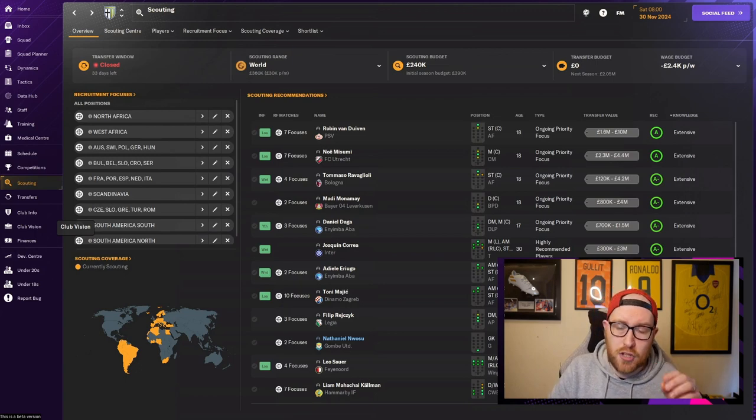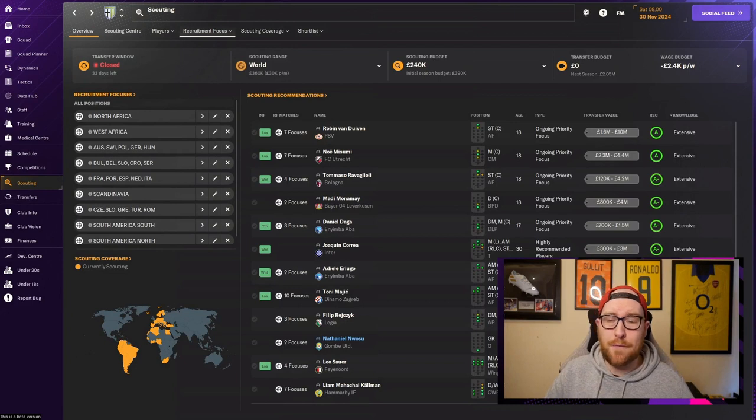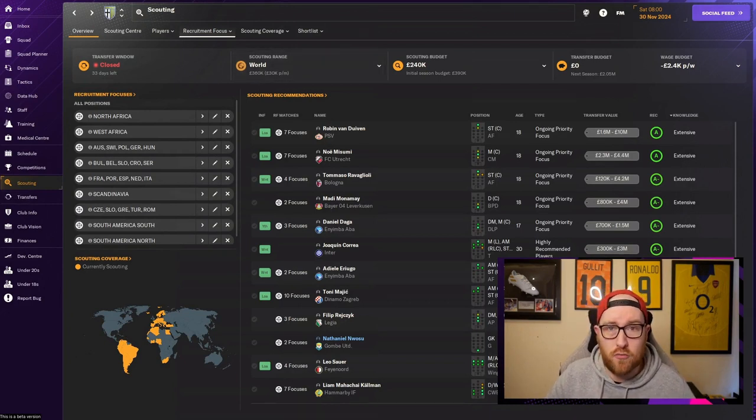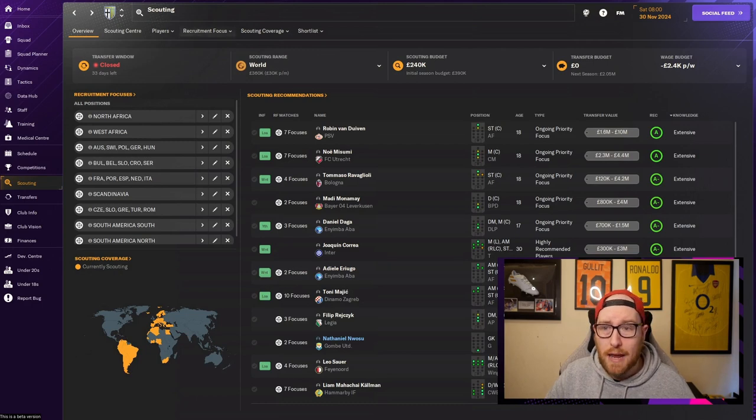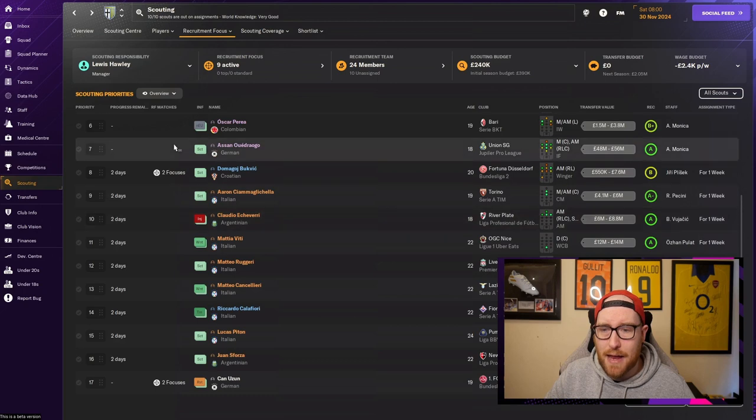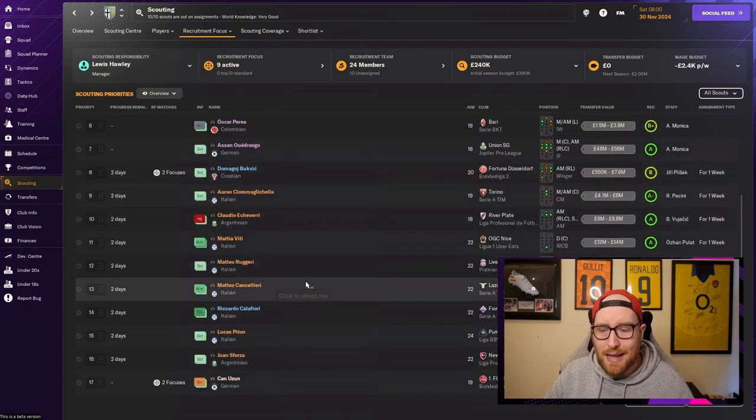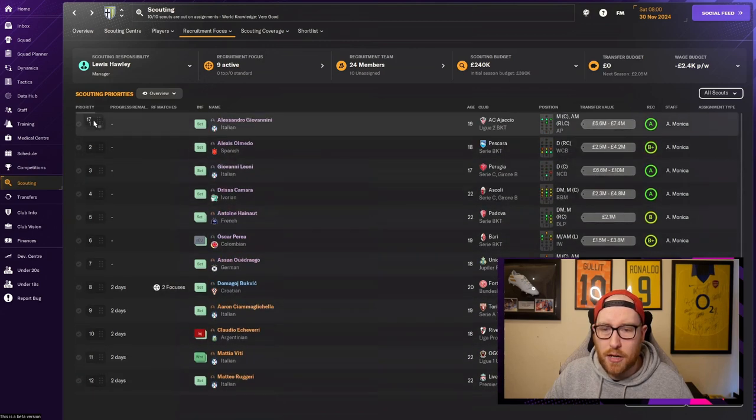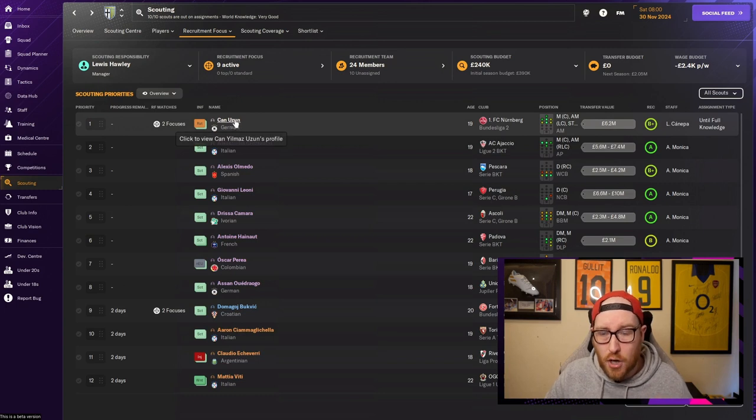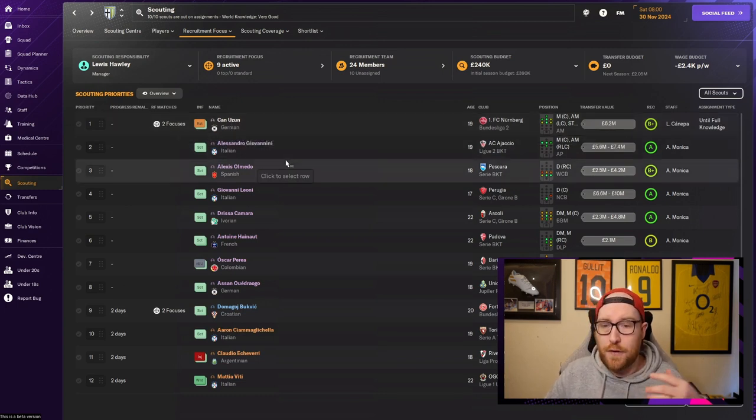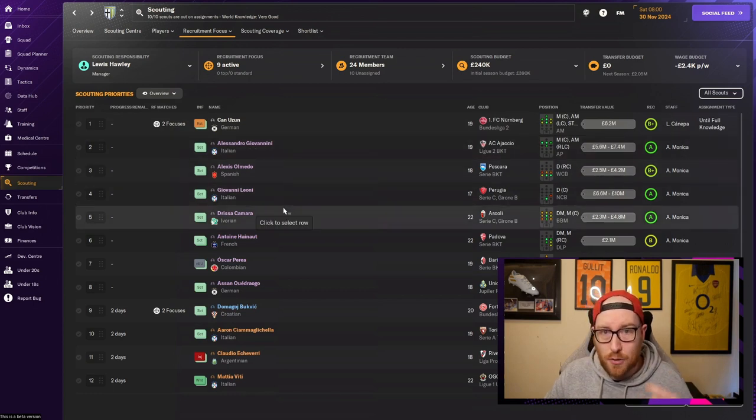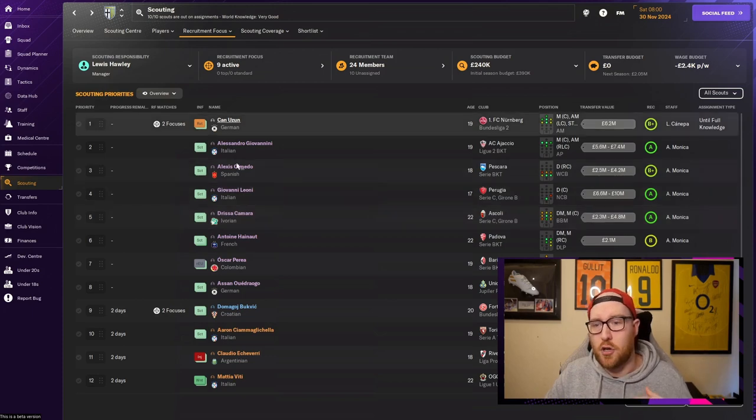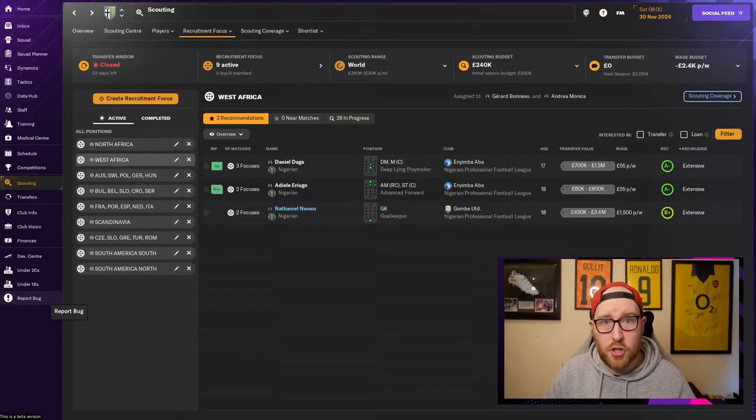Another little tip is if you're on deadline day or a week before and you want a scout report on someone real quick, go into your recruitment focus, scout priorities, and you've got a list of all the players that your scouts are getting round to scouting. If you want someone scouted quicker, just drag him to the top and then the next scout report that you get in your inbox will be him.